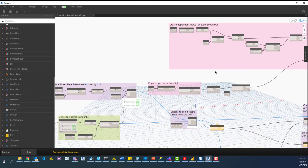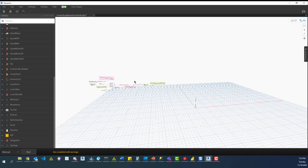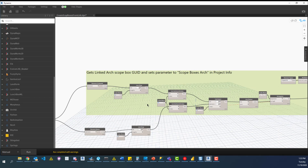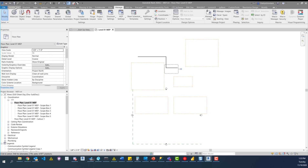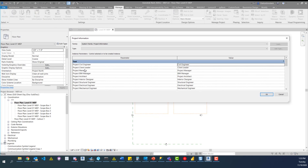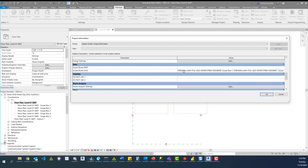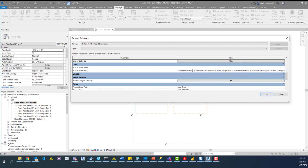If it passed 'sb created' — telling us scope boxes were created — then it passes through this if statement, which passes the list of elements through a variety of if statements to figure out if scope boxes have been added to or removed from the Arch model, and then tells us whether to create or delete a scope box in the MEP model. We primarily ran this part which creates the scope boxes, then creates dependent views, and at the end it writes and updates that scope boxes Arch parameter.